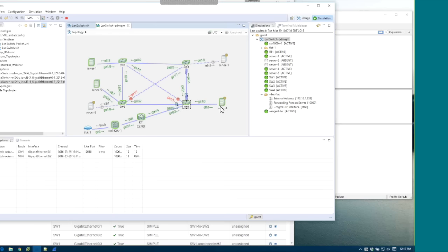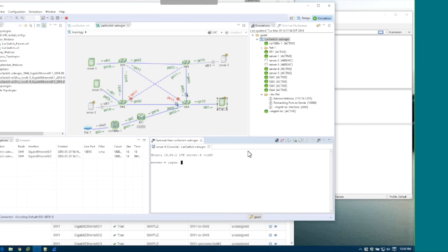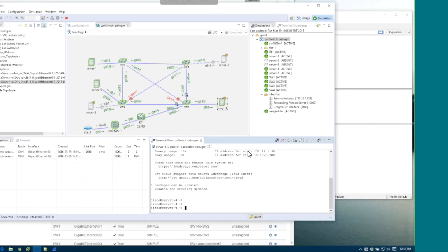From here, let's go to server 4 and connect to its console. Log in with the default credentials — Cisco/Cisco — and do a ping. Since I'm not sure which direction it will go, I'll do a broadcast ping to see what happens.